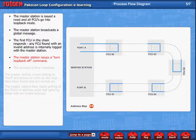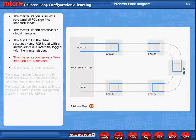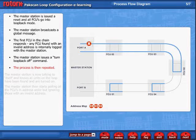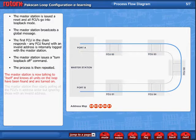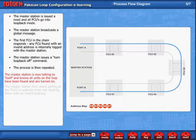The master station then issues a turn loopback off command to the FCU which responded. The process is then repeated until the messages at port A are being received at port B. The master station is now talking to itself and knows that all units on the loop have been found and are turned on.